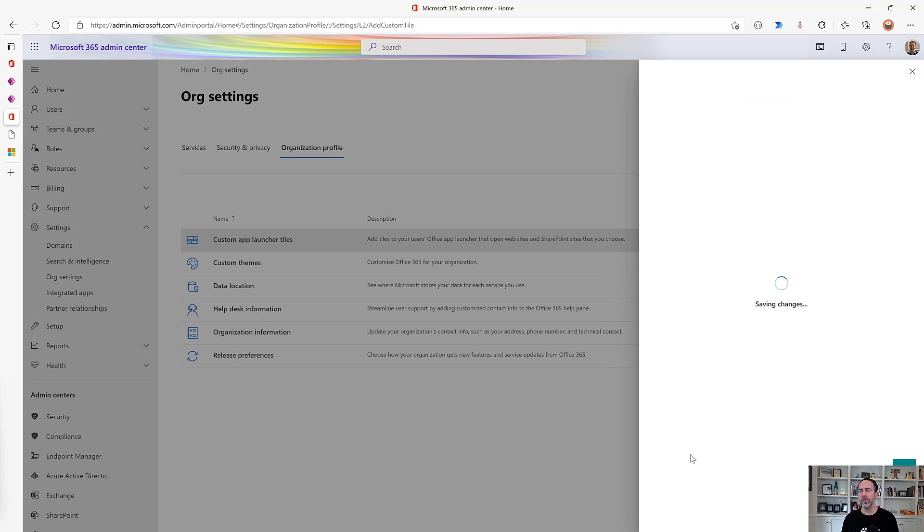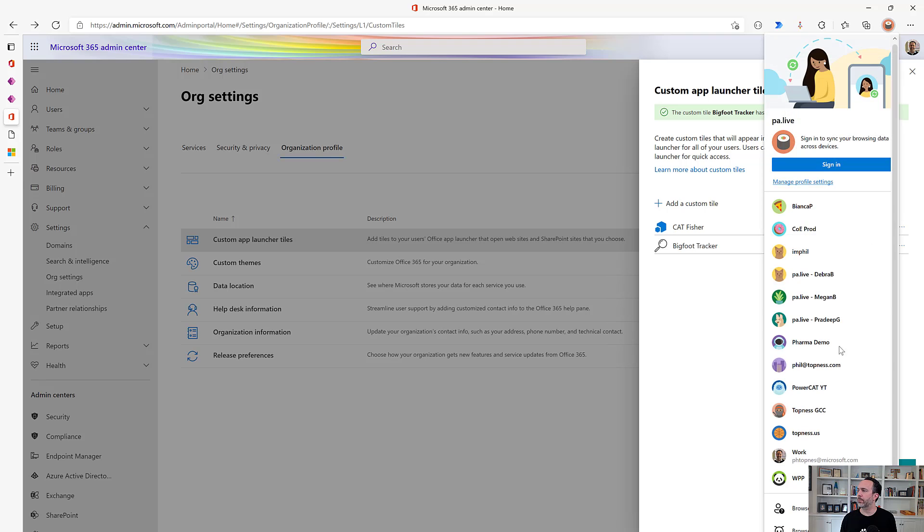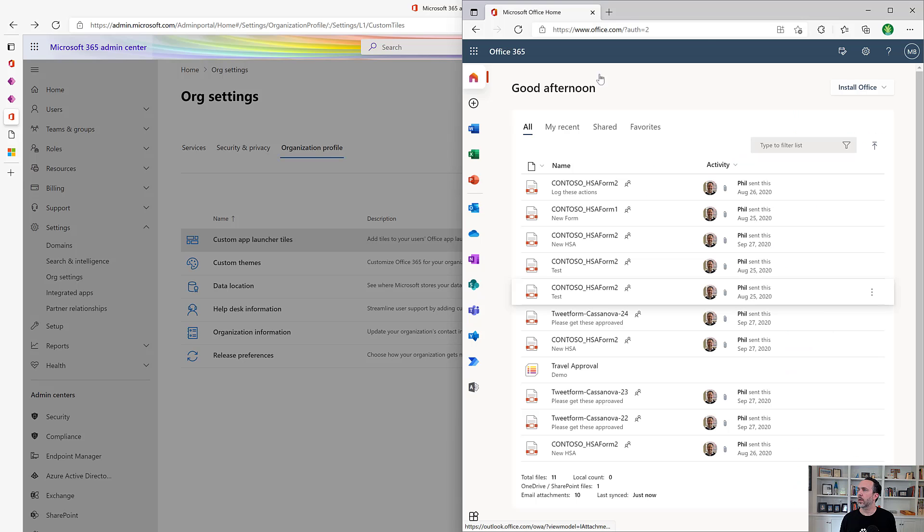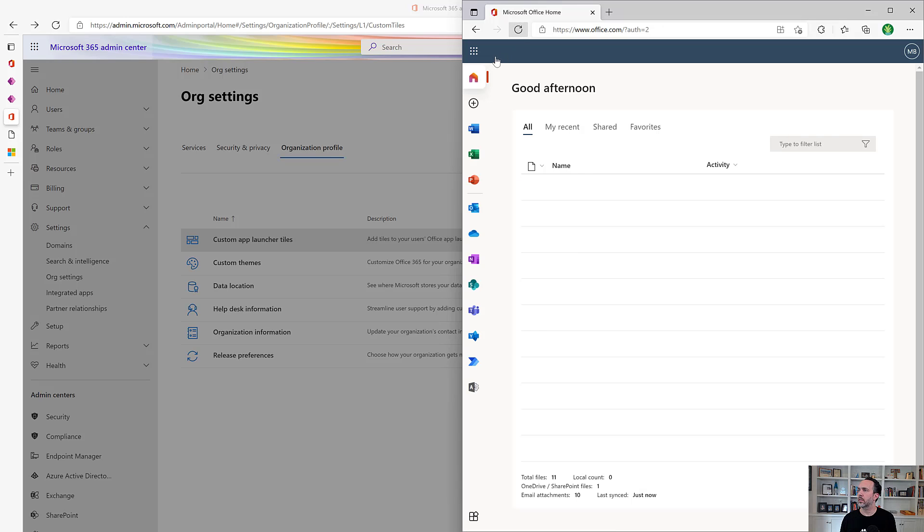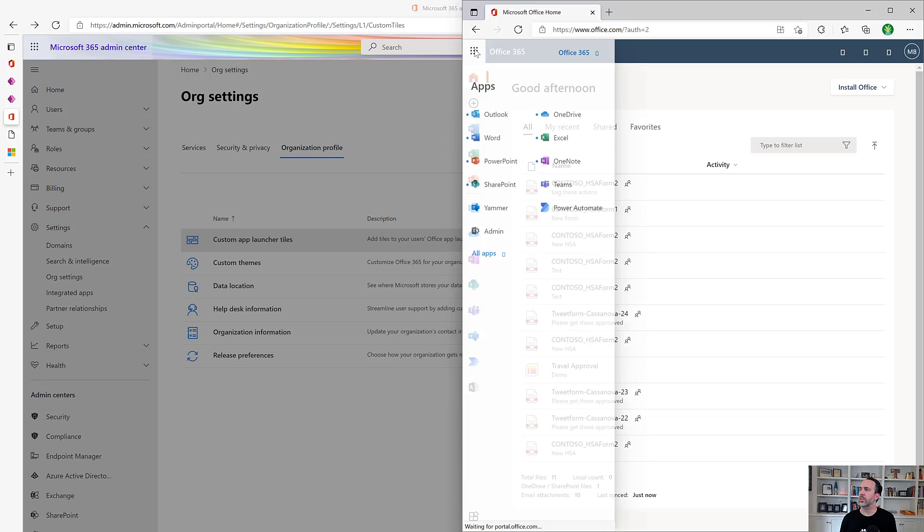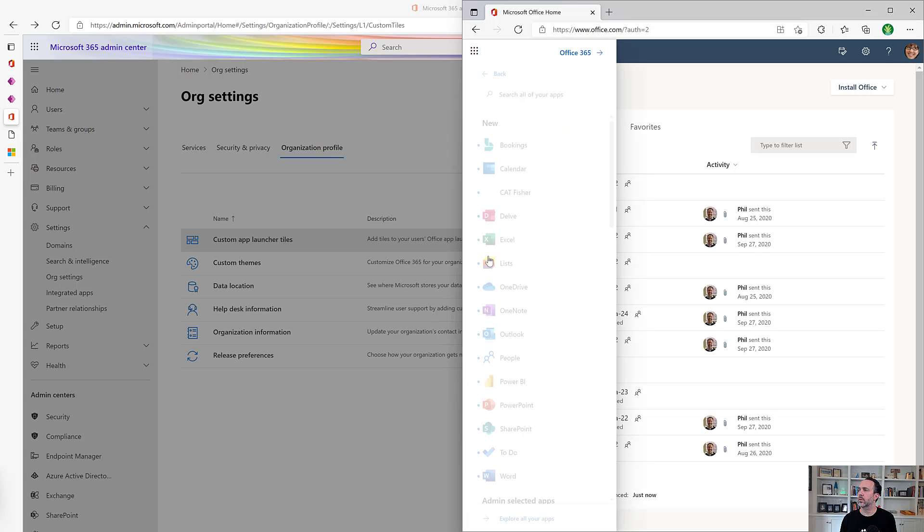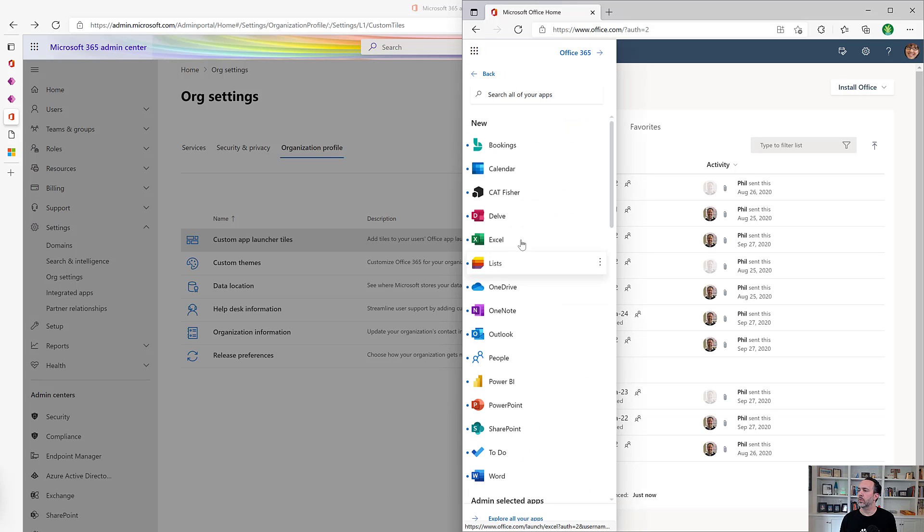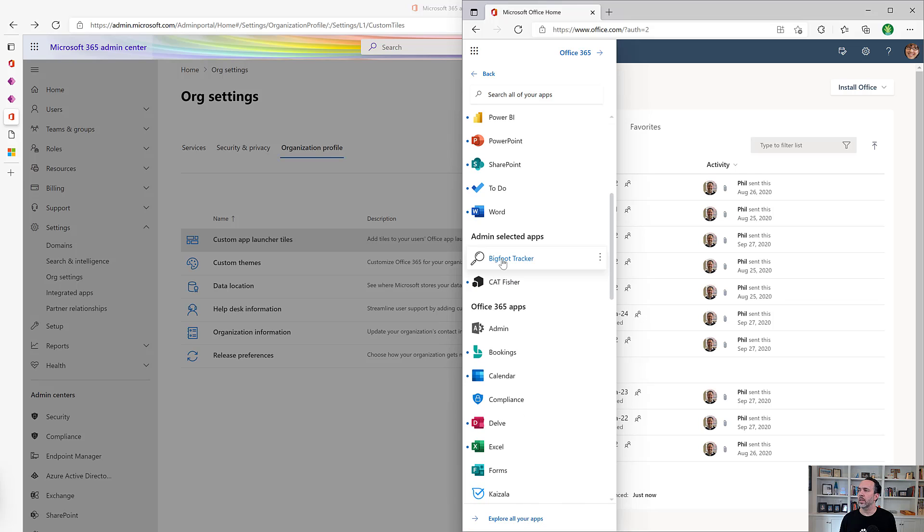That should be within a few seconds available to any users. So we can check by going to another user. Let's bring up Megan's window. We'll refresh here. And we can see now when she chooses the office launcher, we'll go to all apps. We'll see under admin selected apps, she's got the Bigfoot tracker.